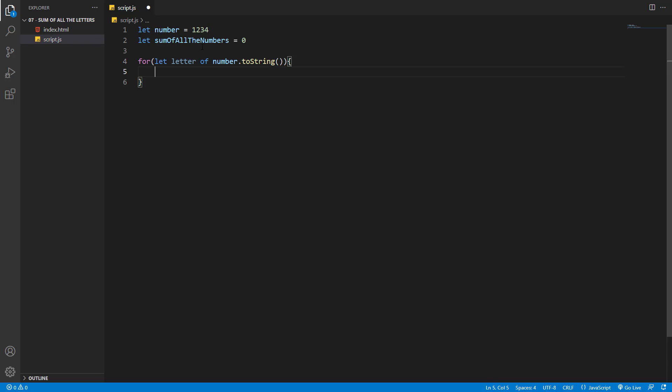Now our for loop will loop through our number digit by digit. But you should know that the letter is a string, not a number.